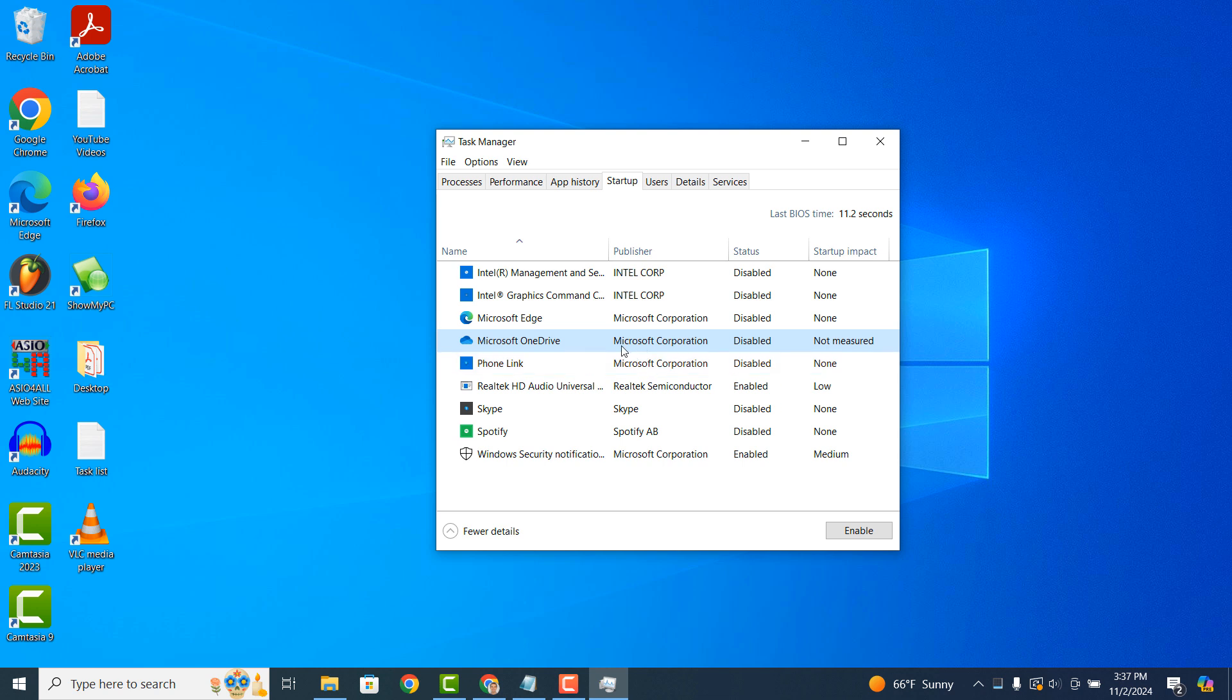If you would like to enable a program to run during startup, simply right click on the program and click on the Enable option from the context menu.